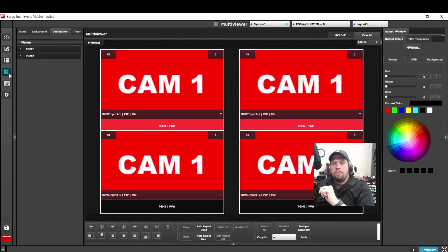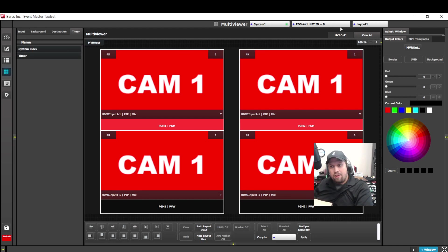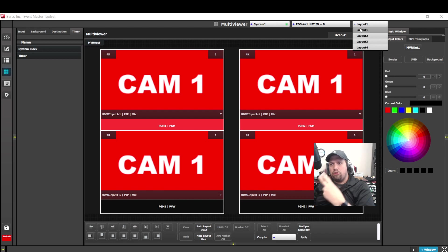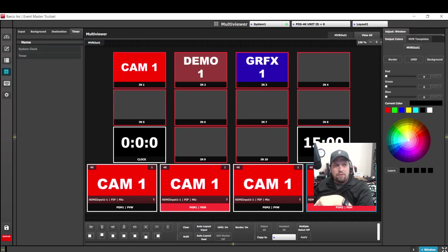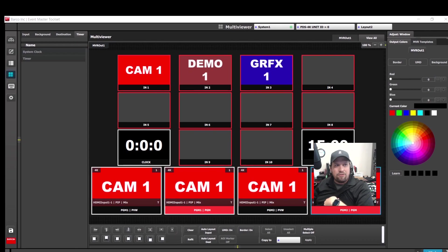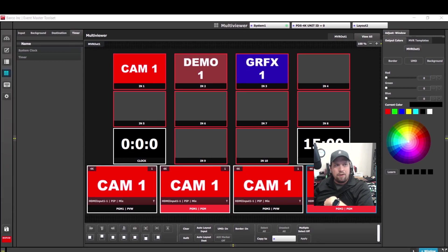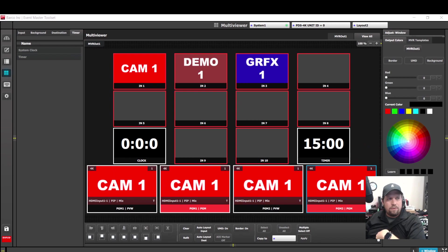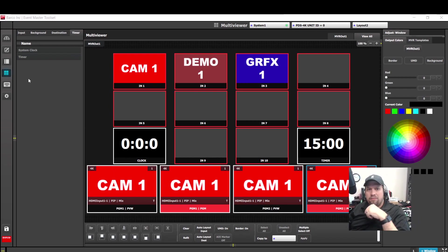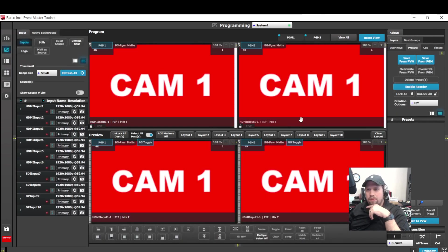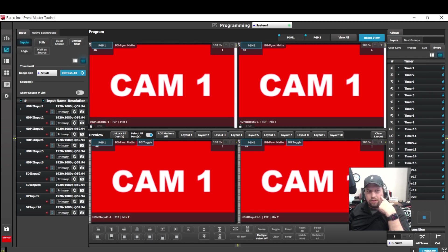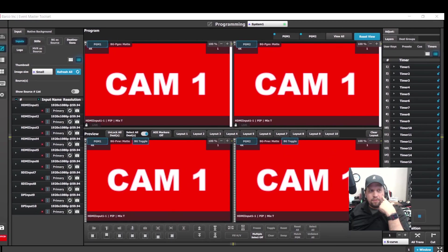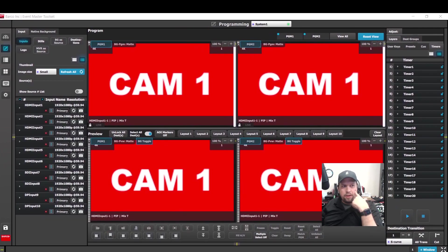Let's see what this means. So now when I go to my multi-viewer, we're going to see that timer is now an option available on the left-hand side. In addition, layout 2 of the multi-viewer now defaults to the system time as well as an additional timer. So let's see what we can do with this timer now.